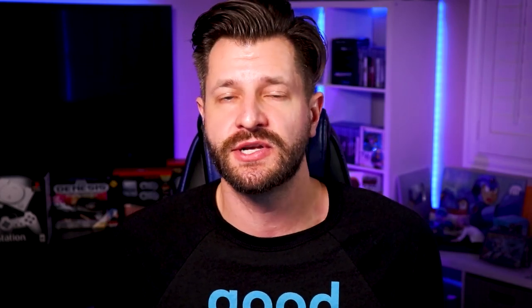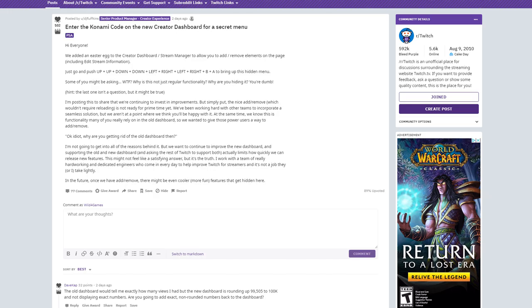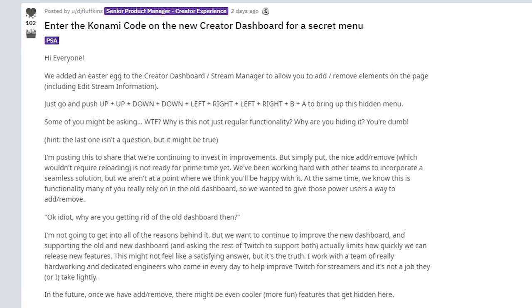Essentially, all this does at the moment is allow you to tick on and off certain assets within the Stream Manager window. Perhaps you don't like the activity feed panel — you can take it off and hide it away. This gives you a little more flexibility within your Stream Manager. I did not discover this; I actually found it on Reddit from what I believe is a developer of Twitch's dashboard. Congratulations goes to the poster on Reddit, DJ Flupkins — thank you for sharing this information.